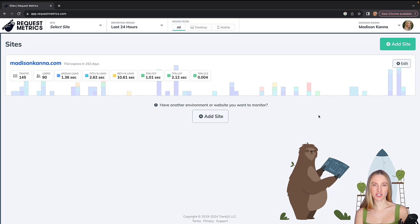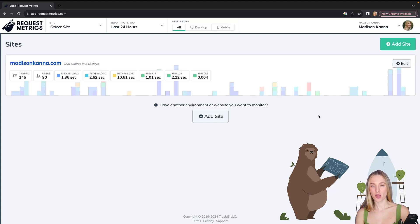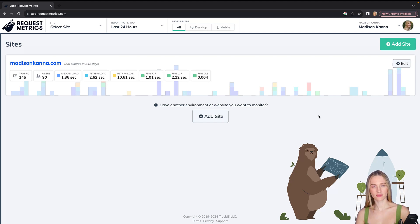Request Metrics version 3 just launched, and I'm really excited about Request Metrics version 3 for a couple of different reasons.